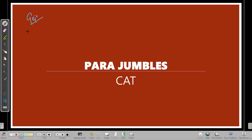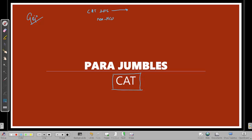Hi, this is Jijo and in this lesson I'm going to deal with paragraph jumble, specifically in the context of the CAT. From 2015 onwards, paragraph jumble questions were non-MCQ questions — or type-in-the-answer questions — wherein five sentences are given to you which are part of a paragraph and you have to rearrange them to make a coherent paragraph.